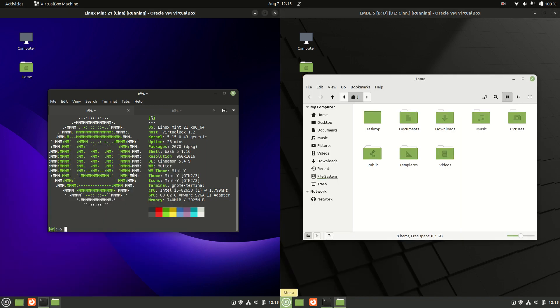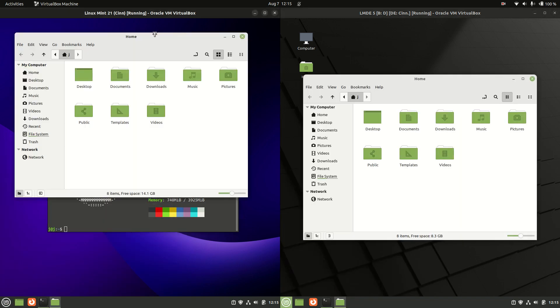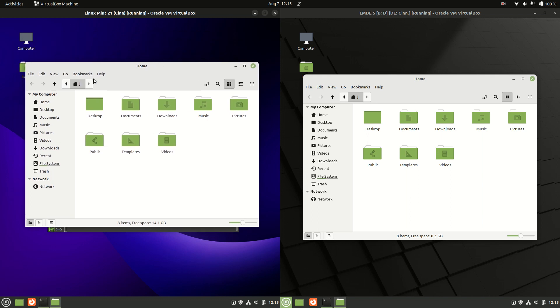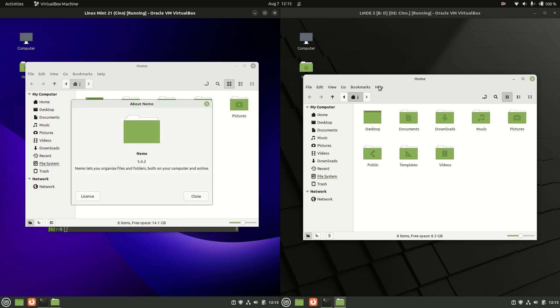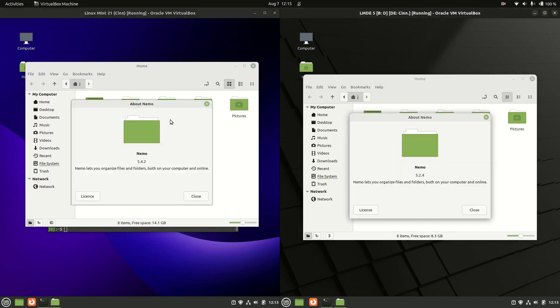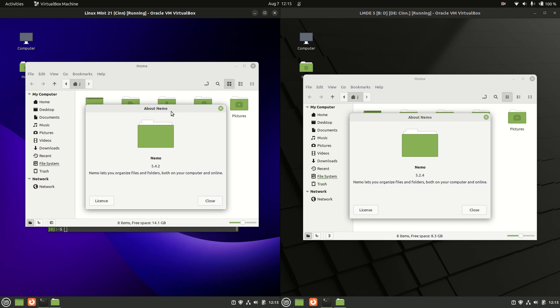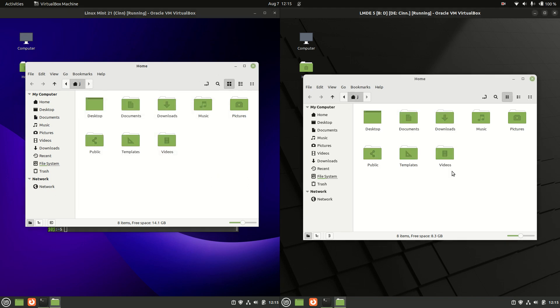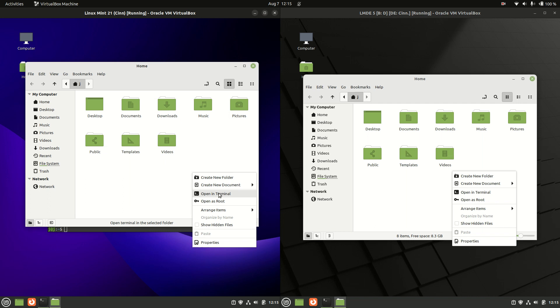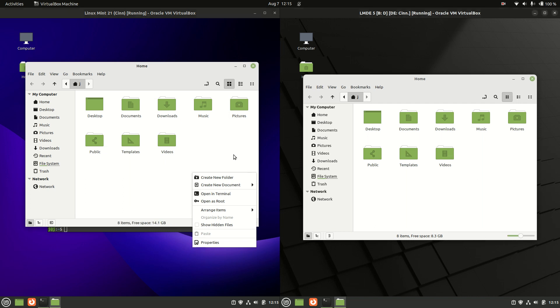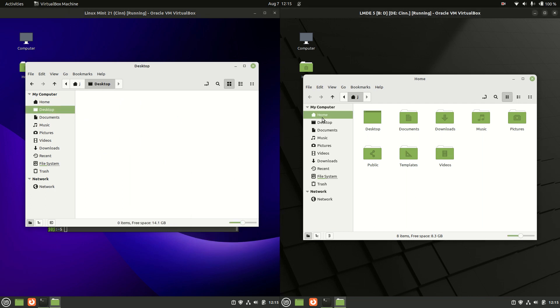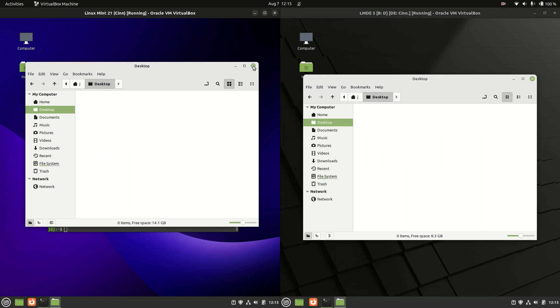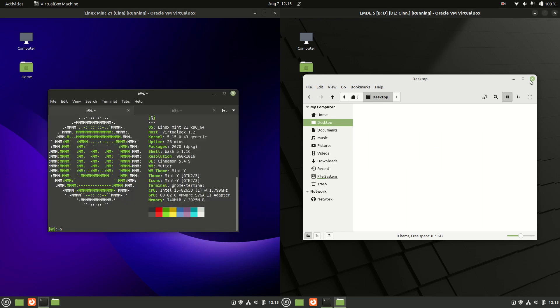I can expect the file manager to also be much of a muchness, if not exactly the same there, but let's have a look anyway. Nemo file manager 5.2.4, right click on each of these and we will see we can open up the terminal, so that's good to see there. Easy to navigate things there as well.